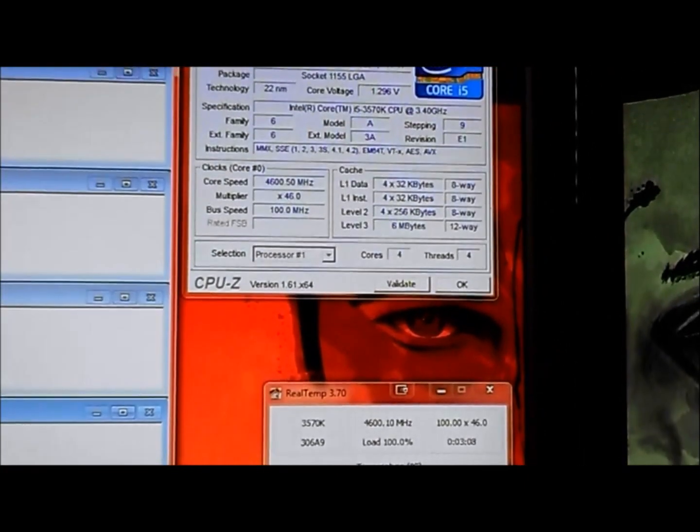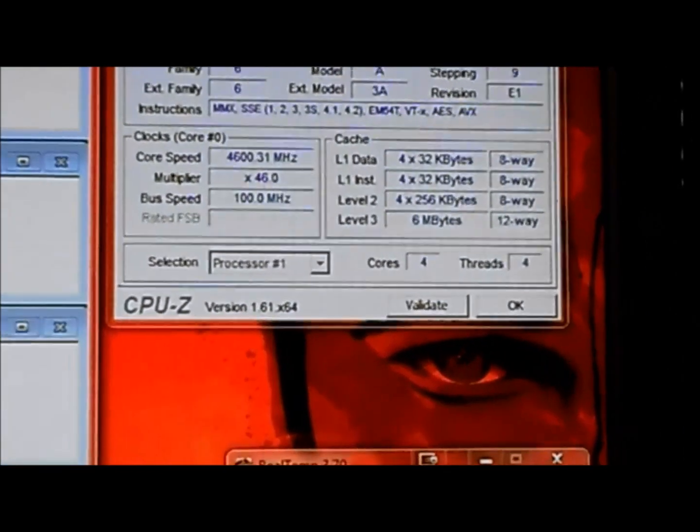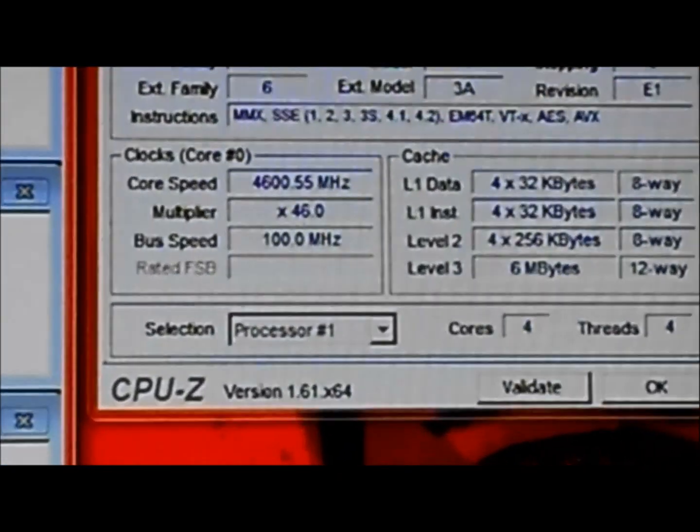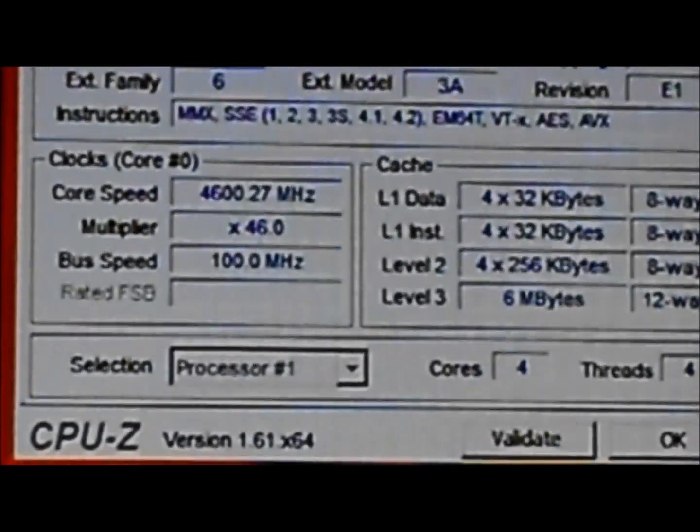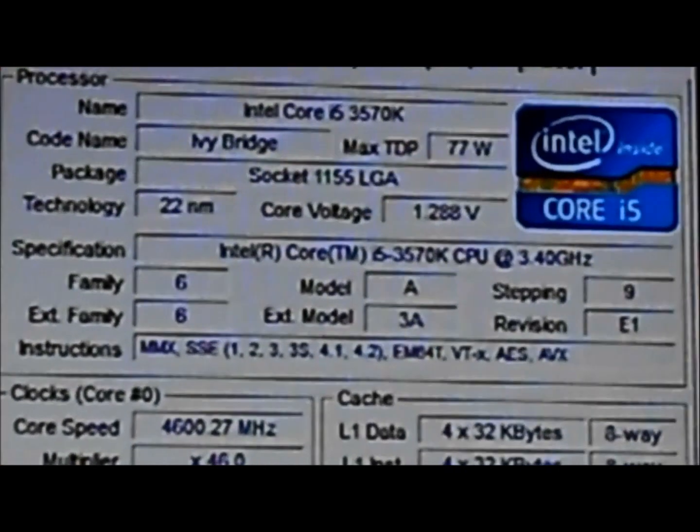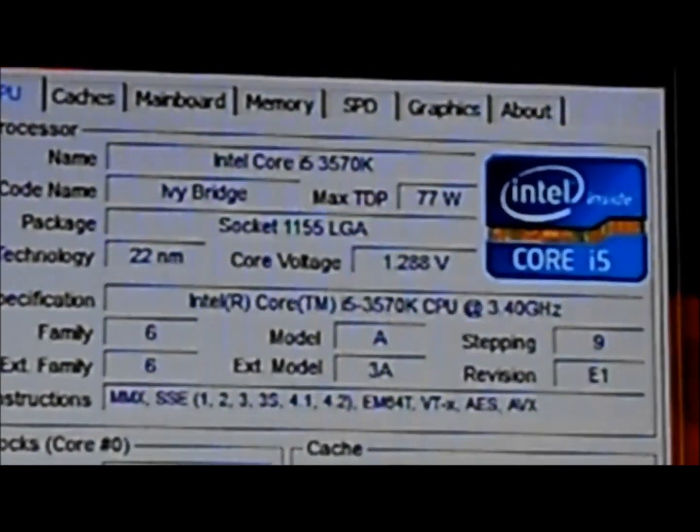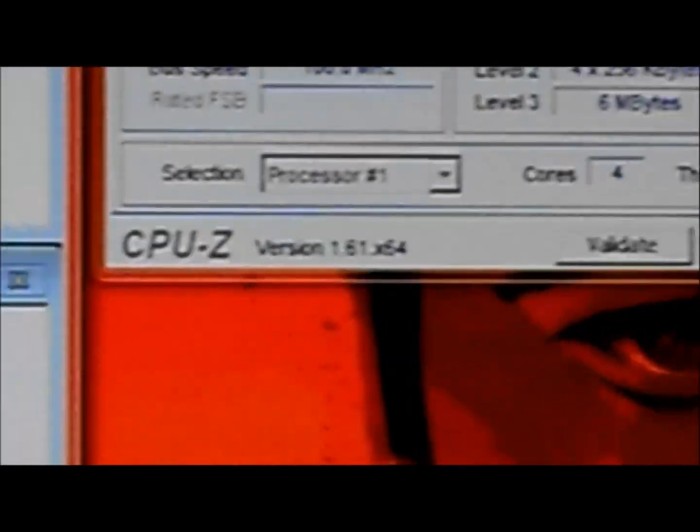And Prime95 is running as well. Core speed is currently at 4.6 GHz with a voltage of 1.208 volts.